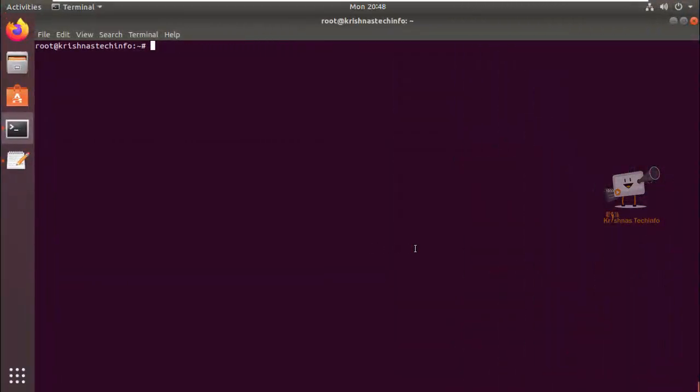Hi friends, welcome to Krishna's Tech Info. In this video we can see how to install OS ticket on Ubuntu. OS ticket is an open source ticketing system which is mostly used in support. It is written in PHP and it comes with a simple web interface which is used to manage, organize and track all your support tickets.